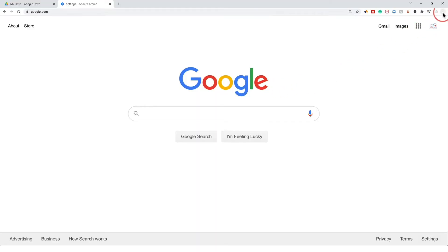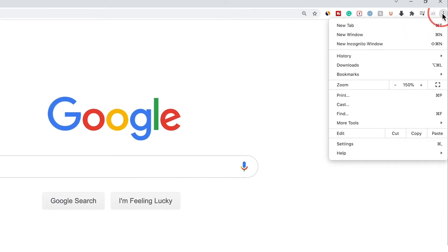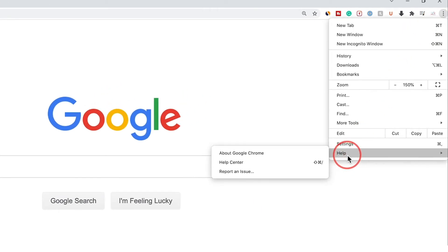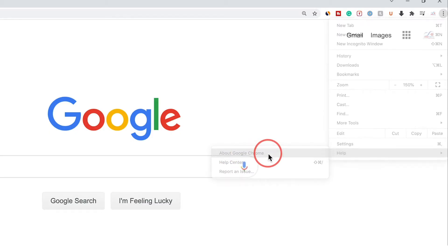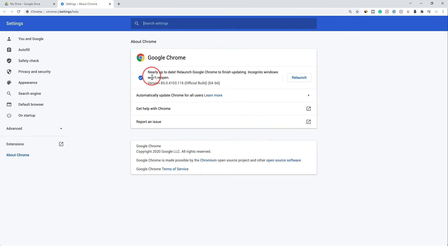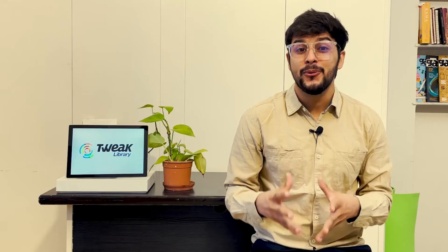Open the Google Chrome browser and click on the menu icon in the top right corner. Click on Help, then the About Google Chrome option. The browser will automatically start checking for the latest update, and if there is an update available, it will start downloading it. Once the latest version is installed, click on the Relaunch option to restart the Chrome browser. Now check if the Google Drive video still processing error is fixed or not.